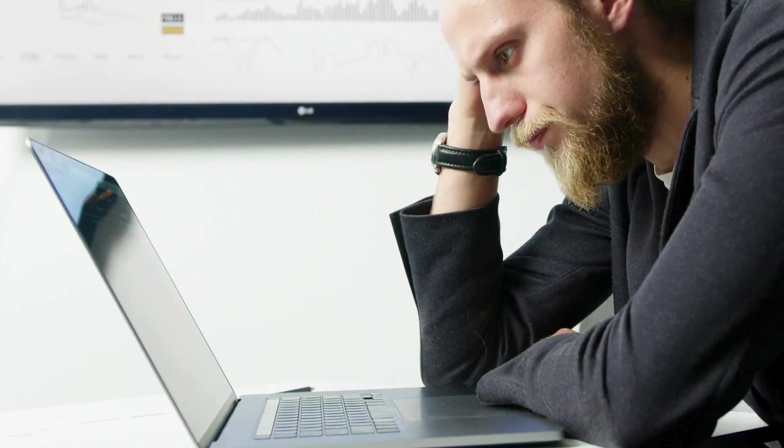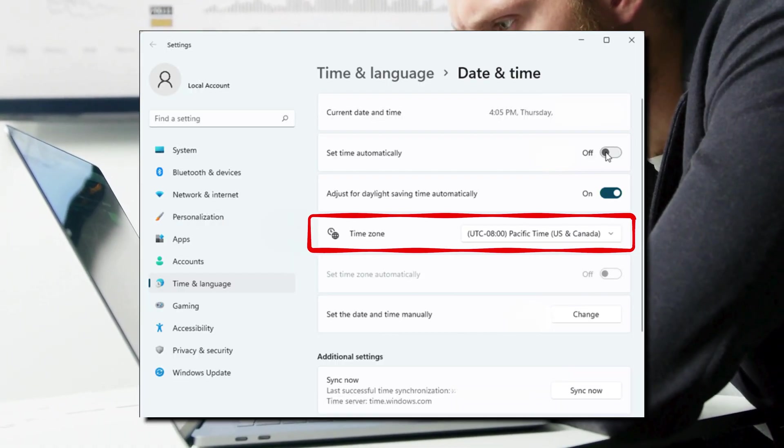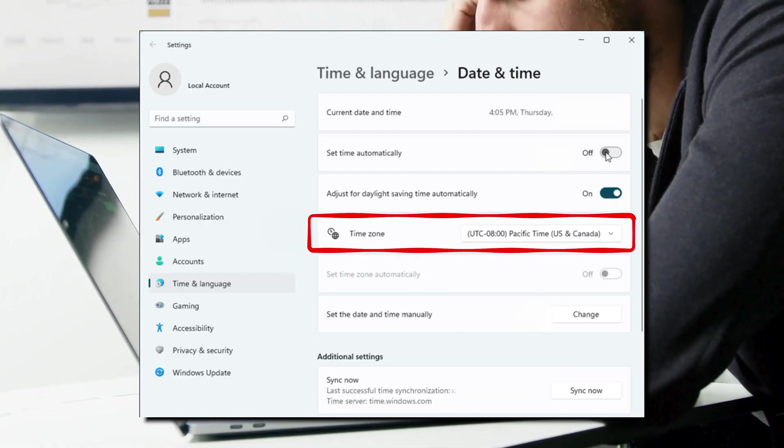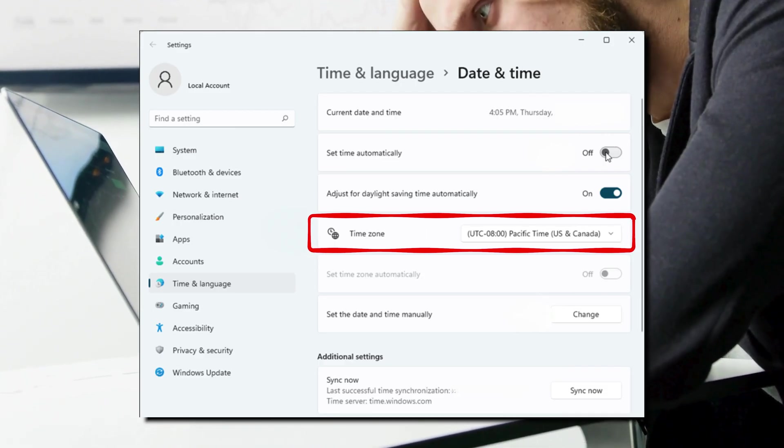Some people have reported setting the time zone to the US Pacific zone to solve the problem and make the message go away. But this cannot be a solution.